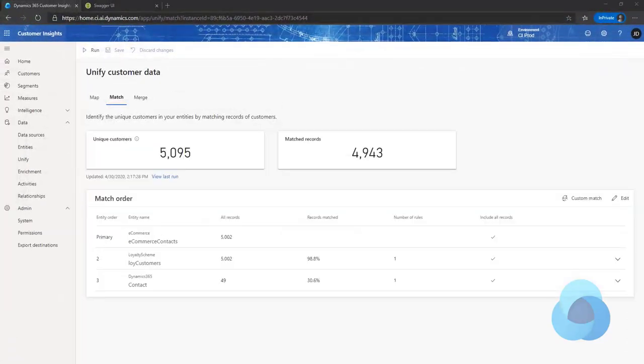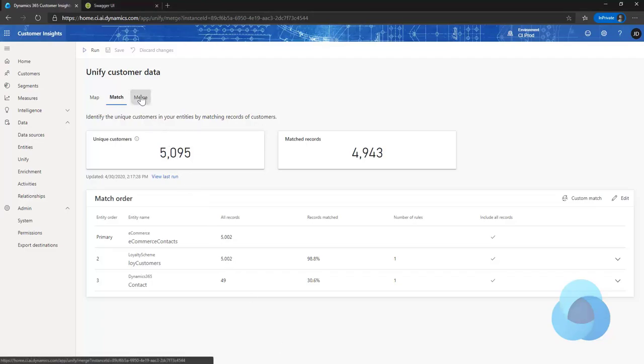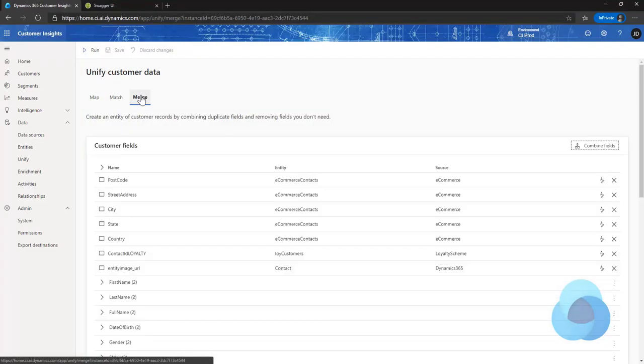We're back. Match has finished running. You can see I've got all my records out there. So now I can go out to merge and go ahead and run merge.